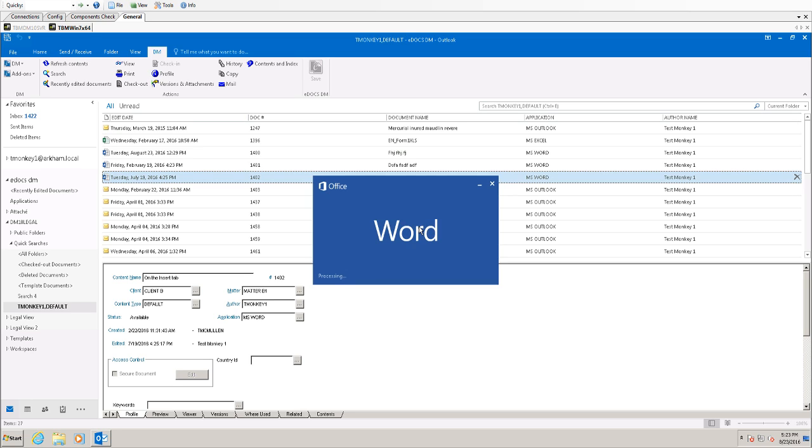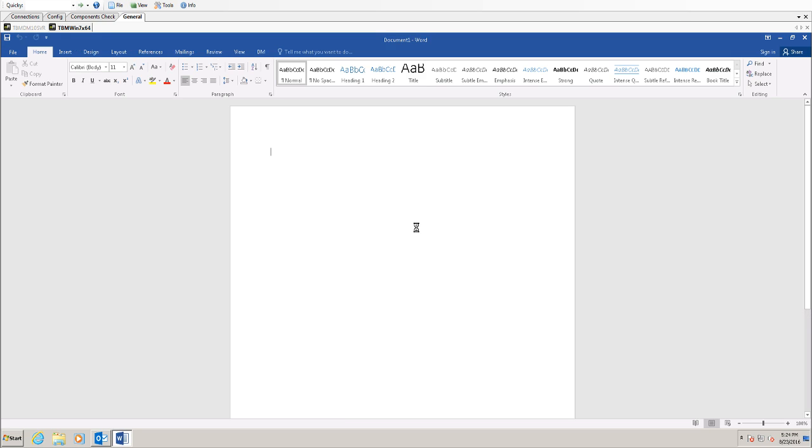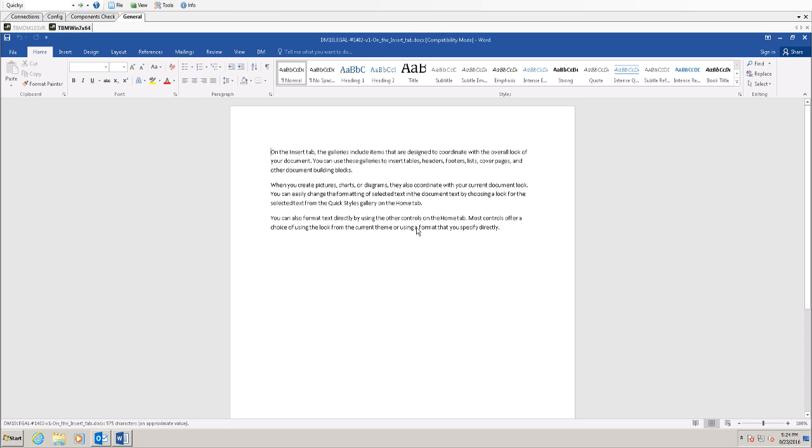And MS Word is launched. And if we give it just a moment, this document will be displayed. Maybe more than a moment. There we go.